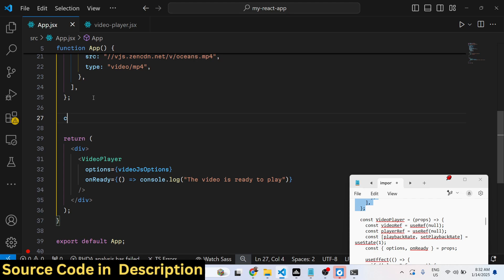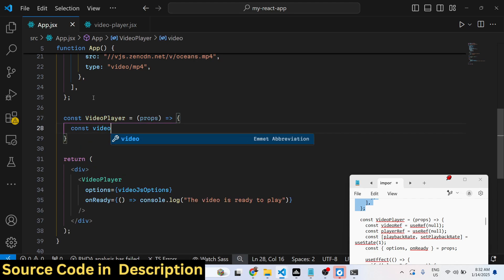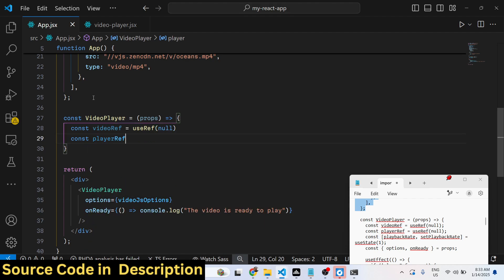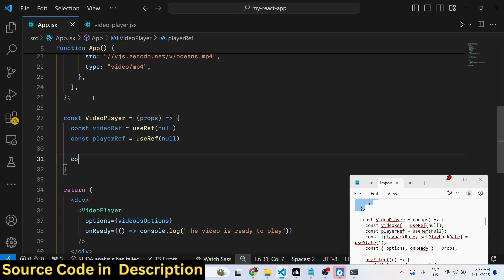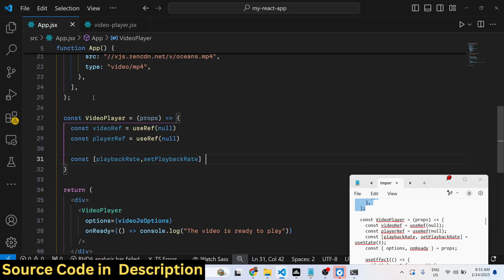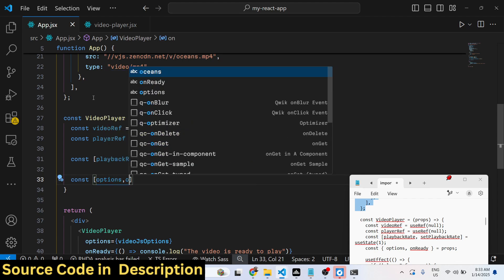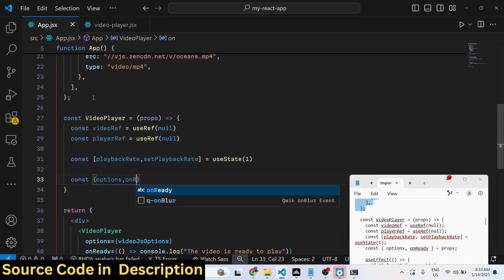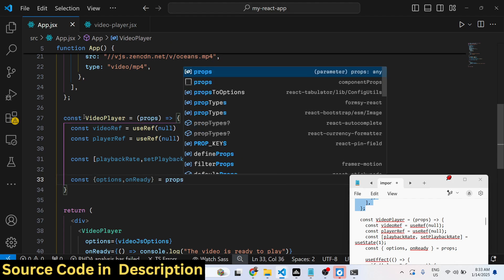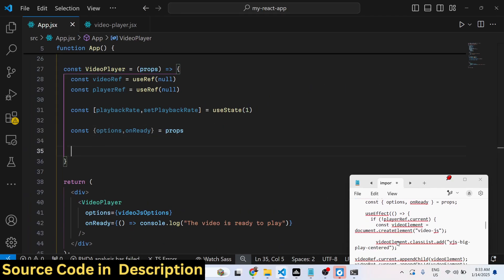We are passing some properties — props — to the VideoPlayer component. First, we declare a reference to the video using the useRef hook, and the same for the player ref. Both of these variables will initially be null. Then we declare a playbackRate state and setPlaybackRate using the useState hook, with an initial value of 1. We also destructure the options and onReady function from the component's props.